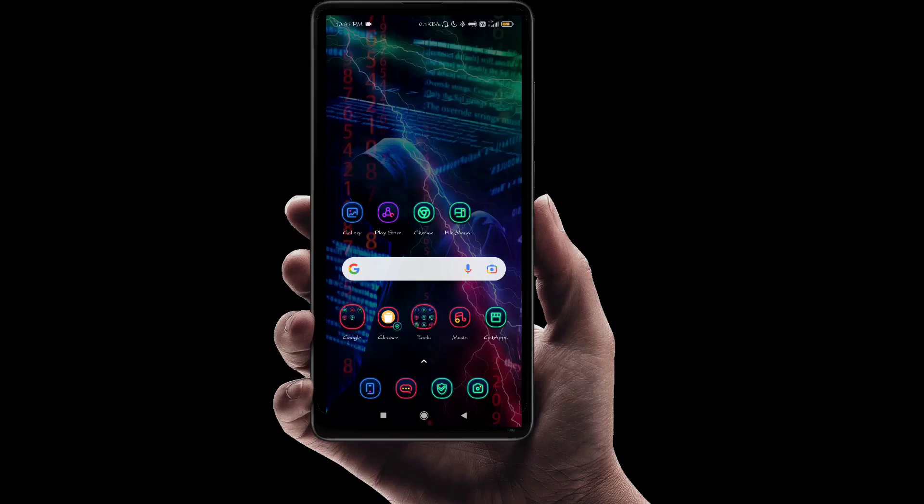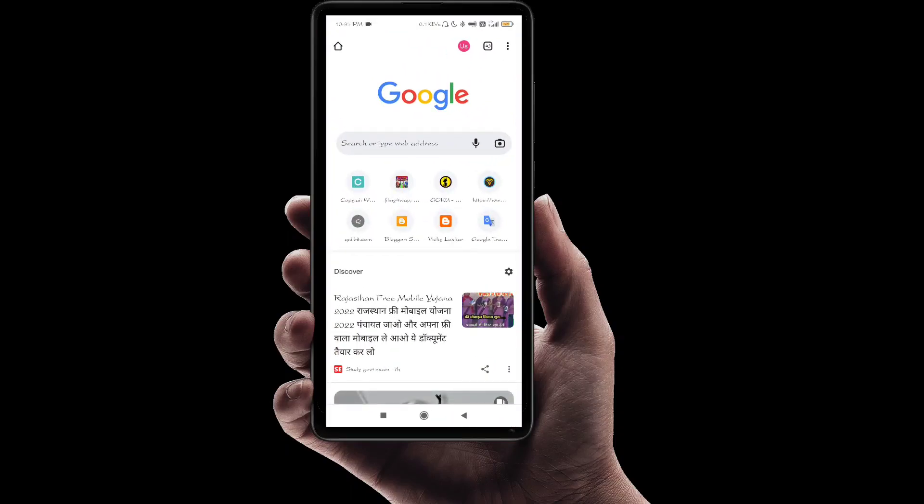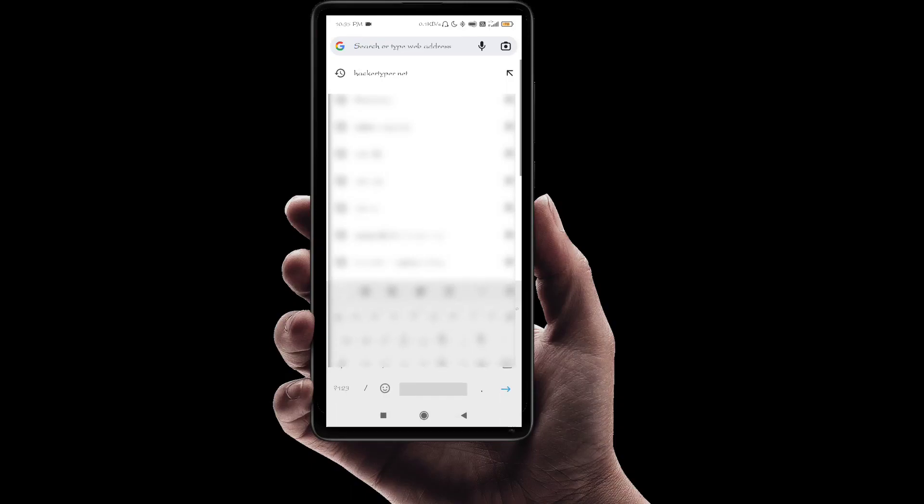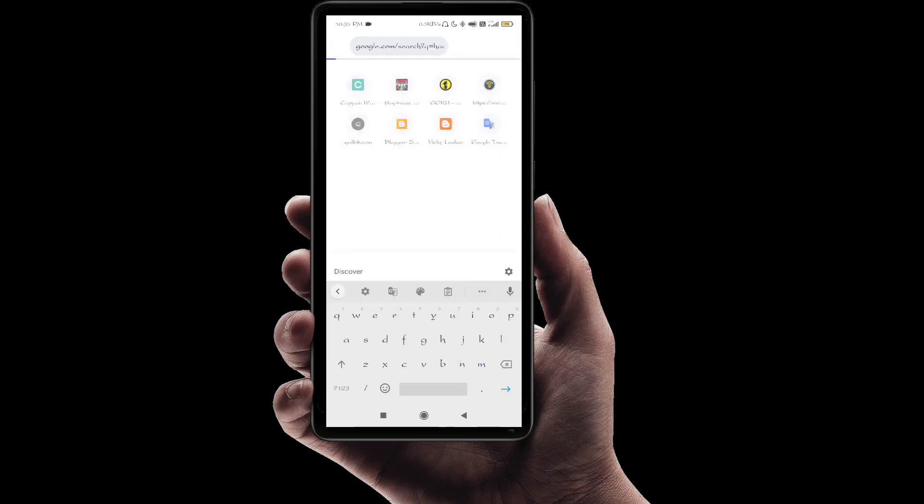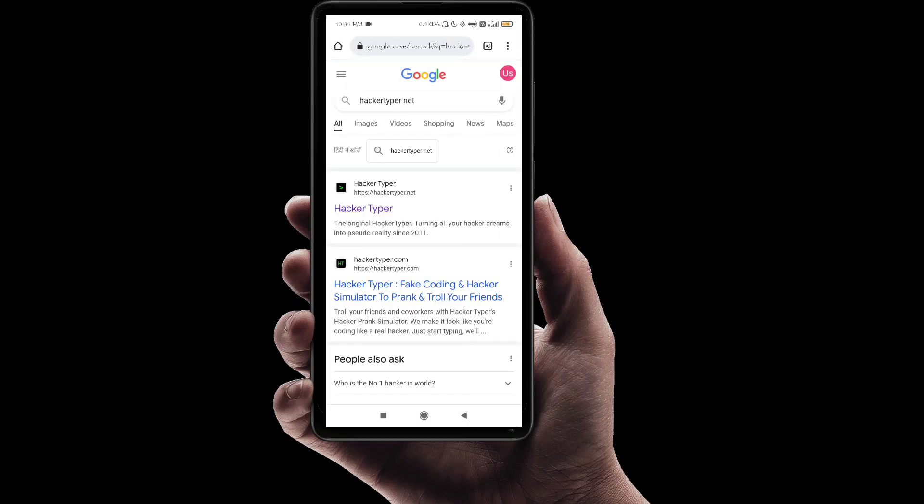We will open our Chrome browser and search for a website called hackertype.net. Here you can see that I have searched for the website.